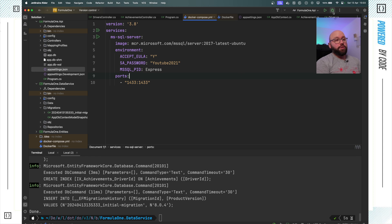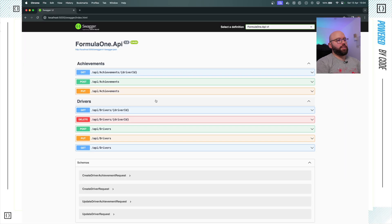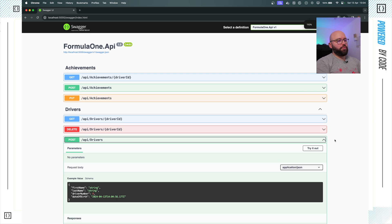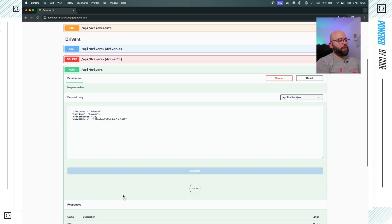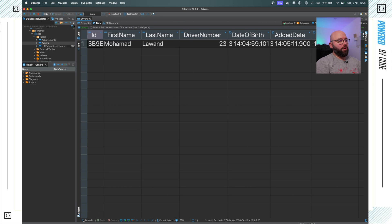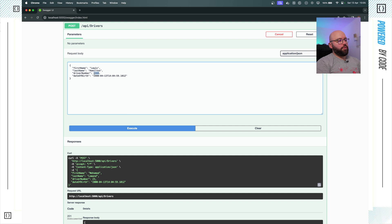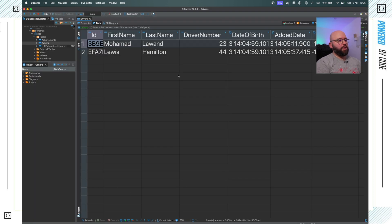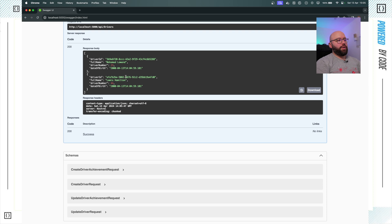Now I want to test this out, so I'll run my application. The application starts and I open it in the web browser. I try posting a driver: first name 'Muhammad', last name 'Lawand', favourite number 23, date of birth year 2000 — I click Execute and get a 201 response. Refreshing the database I can see Muhammad has been created. I add another driver — Lewis Hamilton, number 44 — and execute again; the database confirms it. Calling the GET all drivers endpoint returns both drivers successfully.